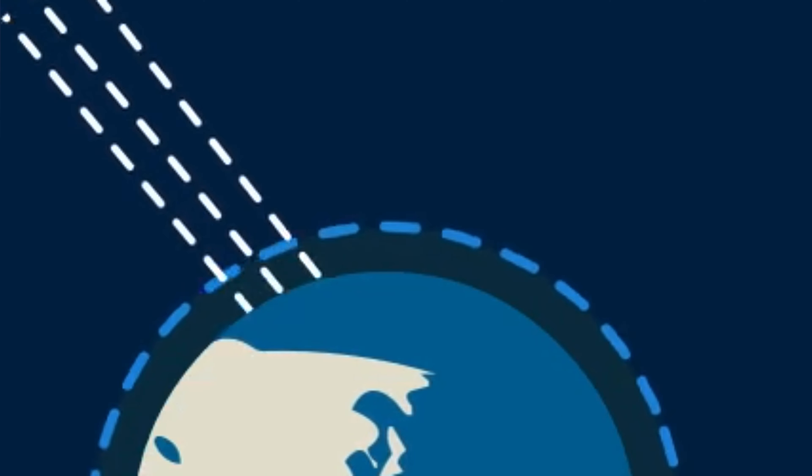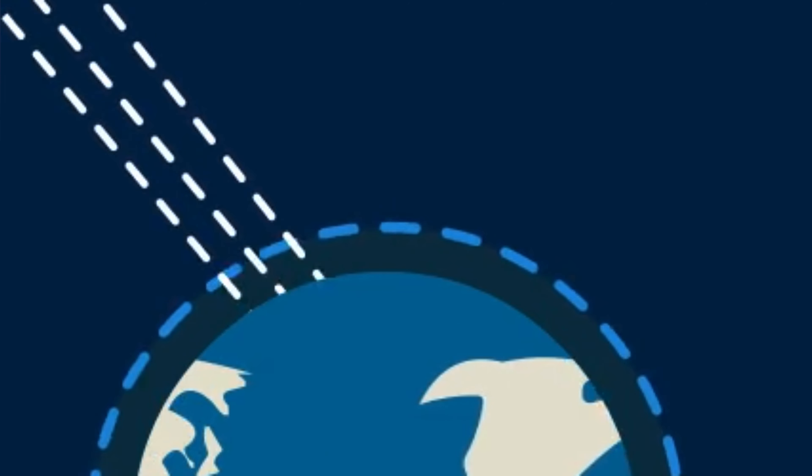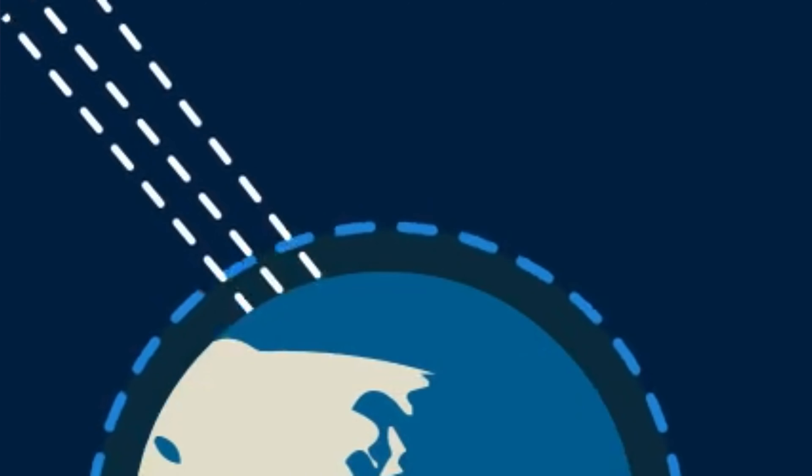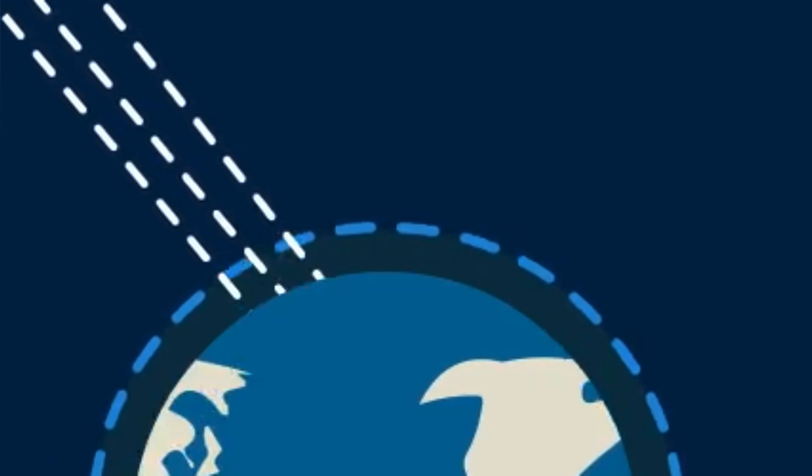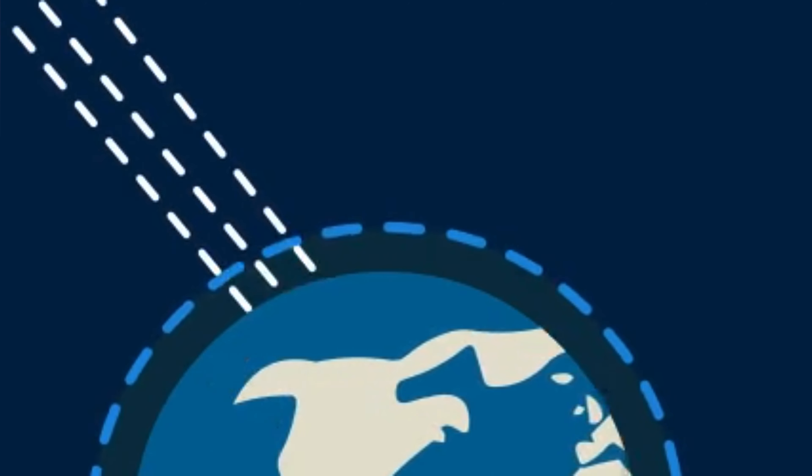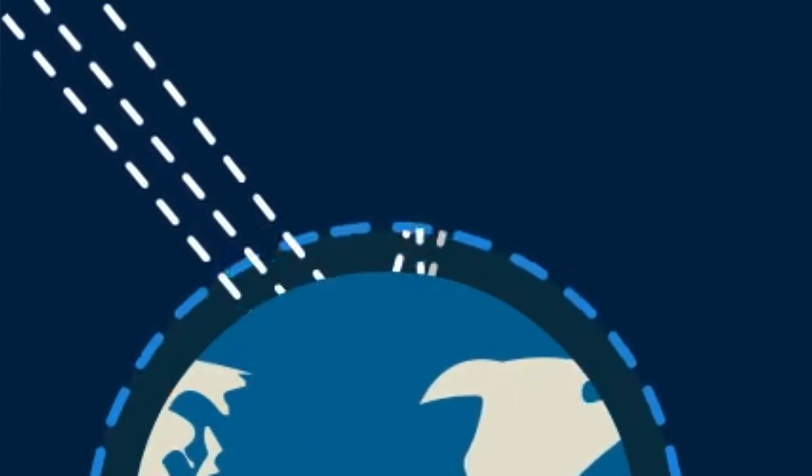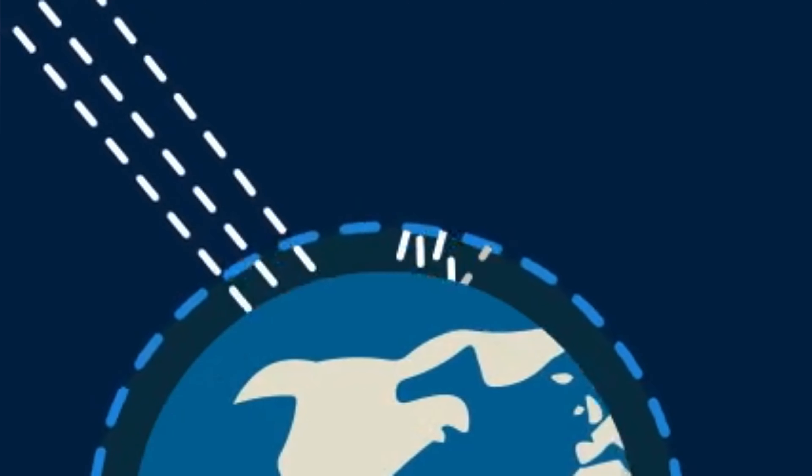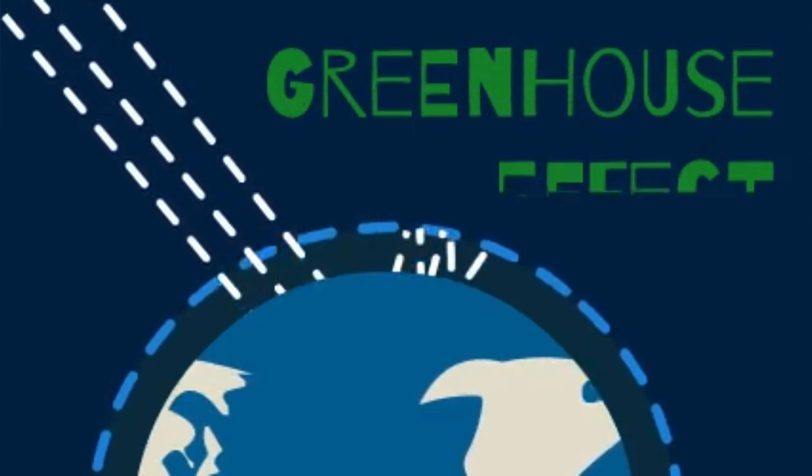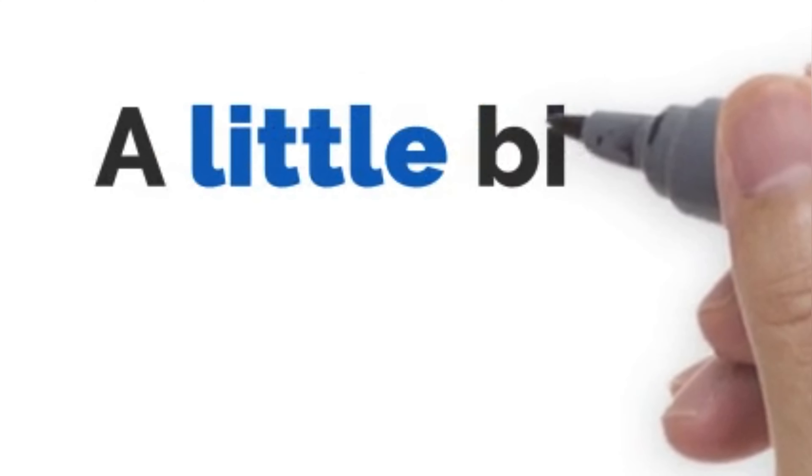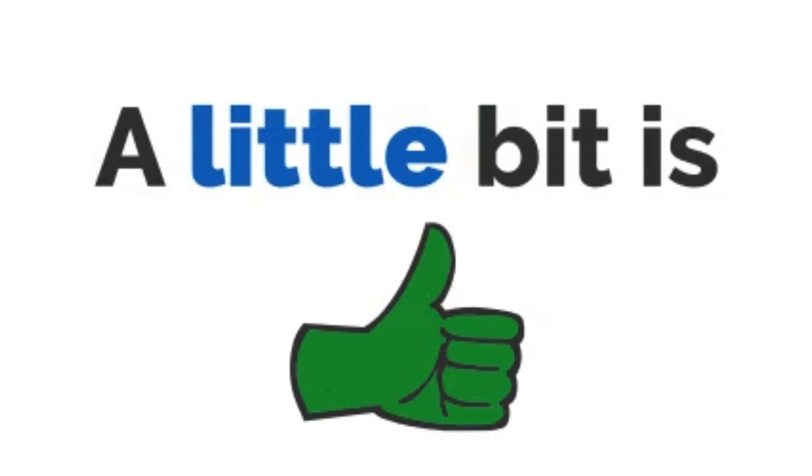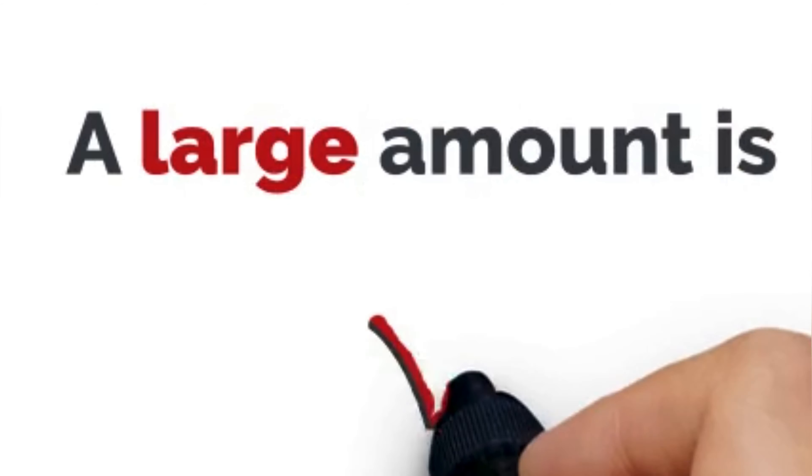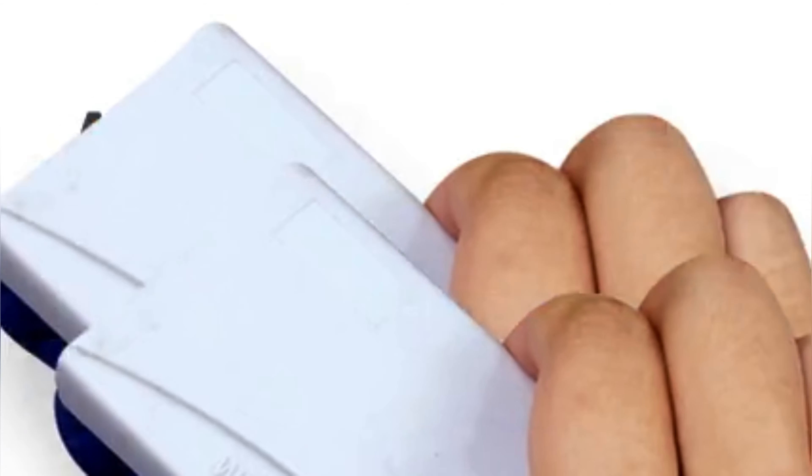When sunlight strikes the Earth's surface, some of the energy is absorbed by the planet, heating the surface. But greenhouse gases, on the other hand, such as carbon dioxide, trap the remainder of energy and send it directly back to the Earth's surface, heating it even more. This is called the greenhouse effect. Now don't get me wrong, a little bit of this is natural and is actually good for the Earth, but a large greenhouse effect could be catastrophic.